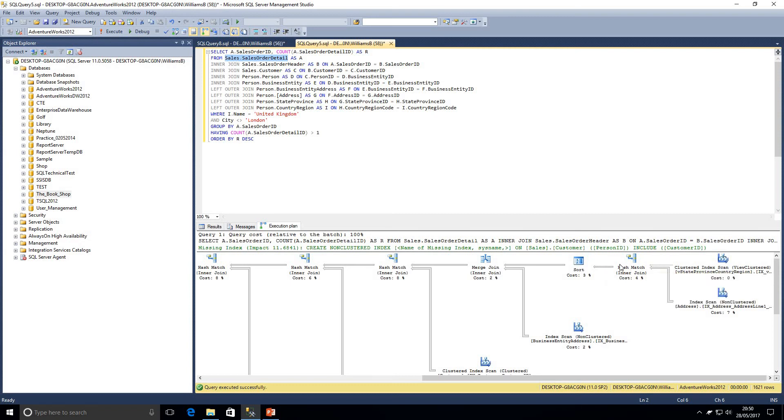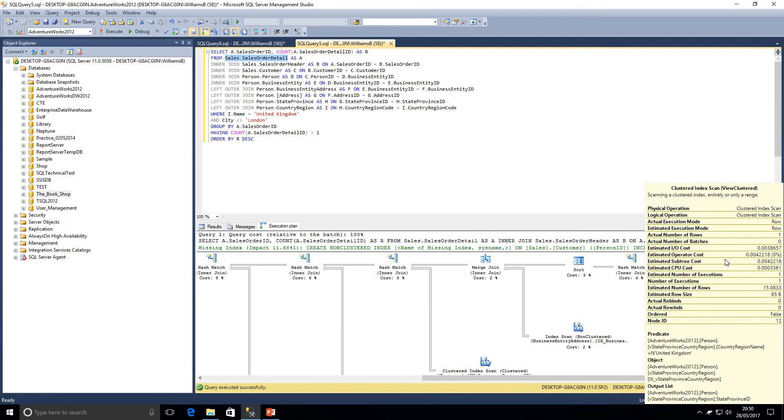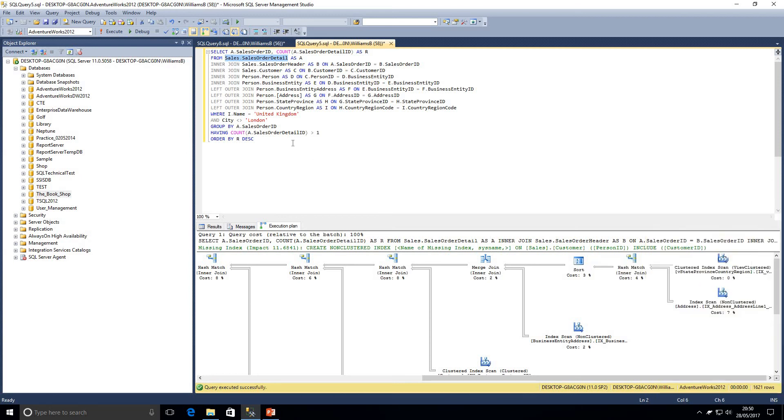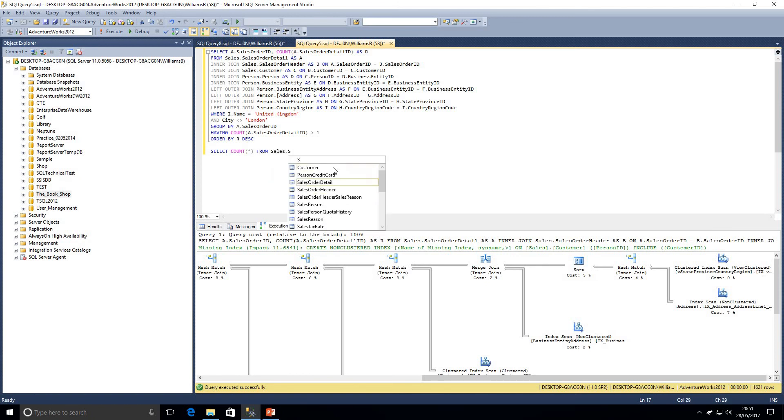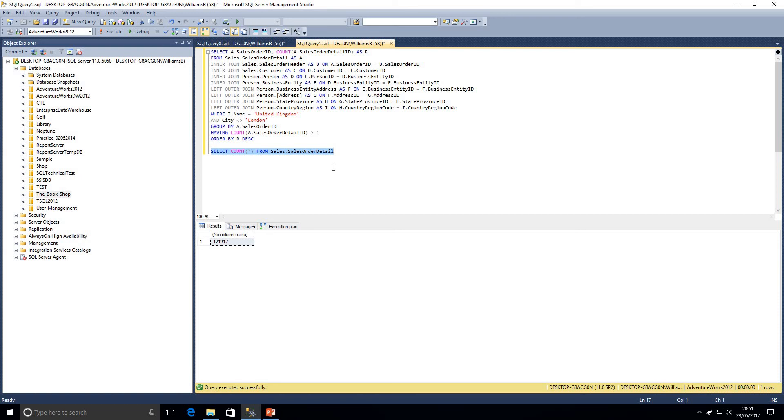So they have been filtered down by using city not equal to London and the country being United Kingdom. If I just do a count from our table, so we'll just do a count all from sales dot sales order detail. Now we can see there, there's 121,000 rows in there. So SQL has recognized that if it started at that point, it would be dealing with a lot of data and it recognized if I start filtering straight away, I can use less data and I can make the query faster.